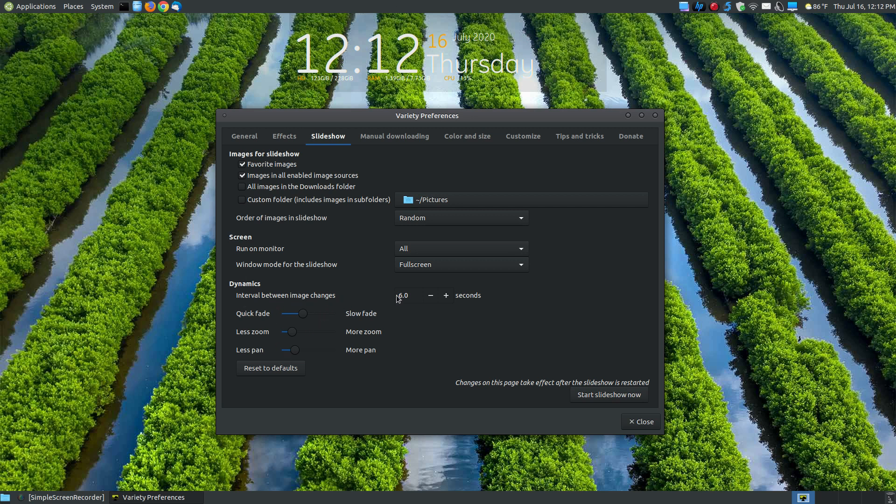Window mode for the slideshow will make your images appear in full screen. You won't have the black bars above or below on the images. The dynamics, you can choose how often the images transition within your slideshow. So you can have a quick fade or a slow fade by using the sliders, less of a zoom, more of a zoom, less of a pan or more of a pan, and you can choose to reset the defaults within this particular thing.